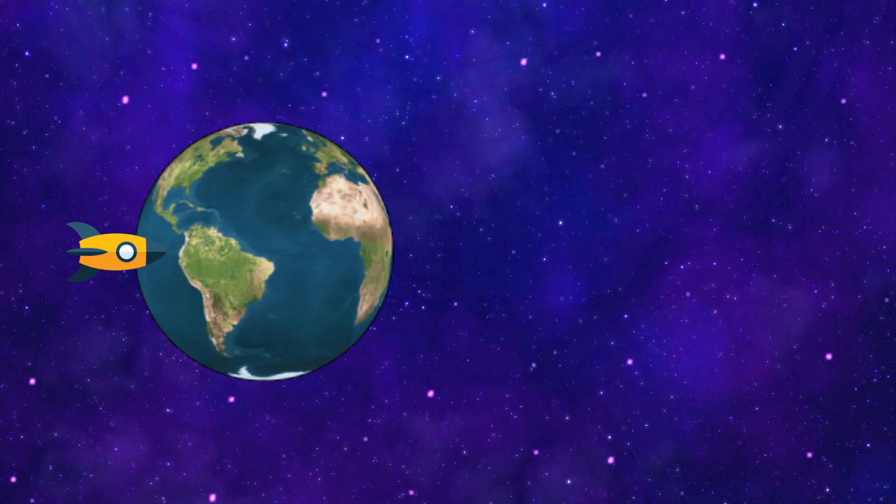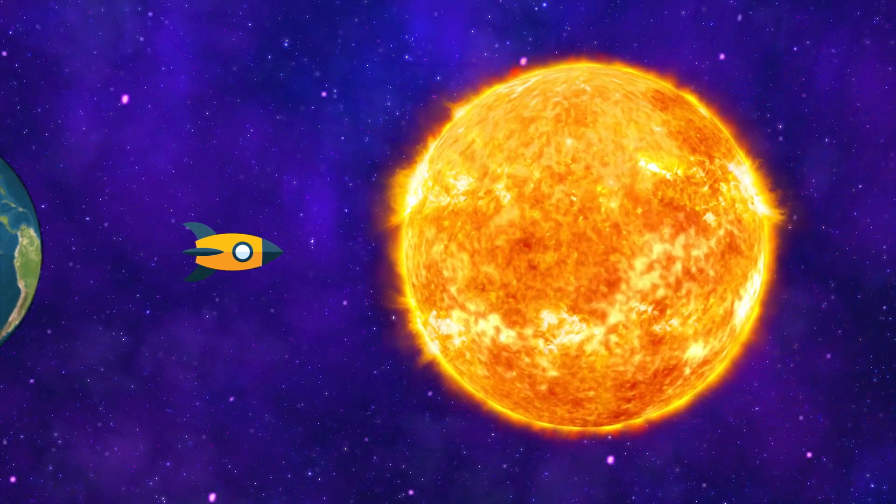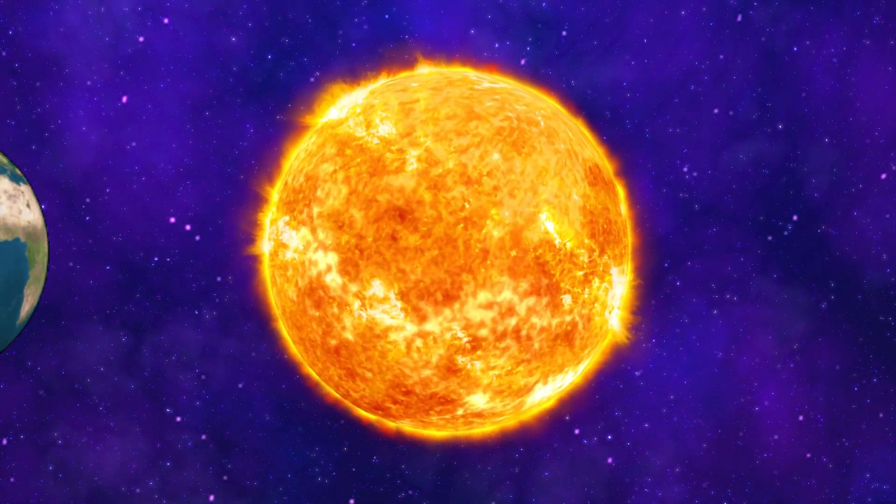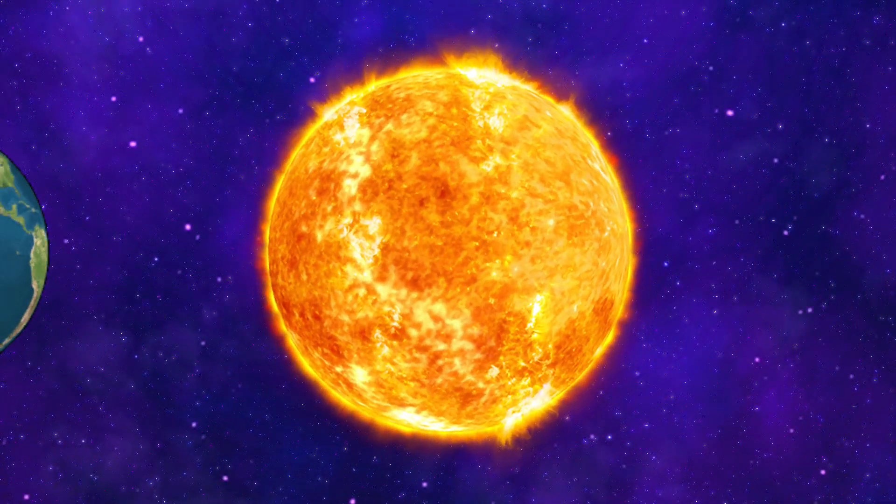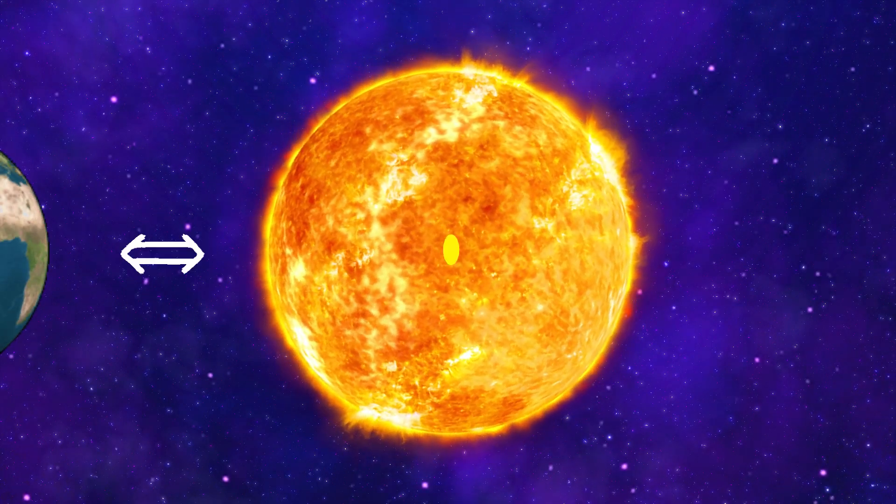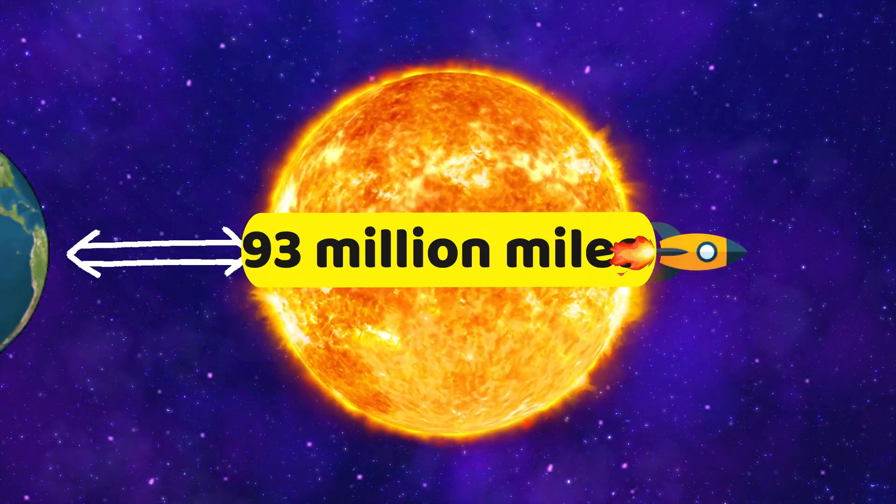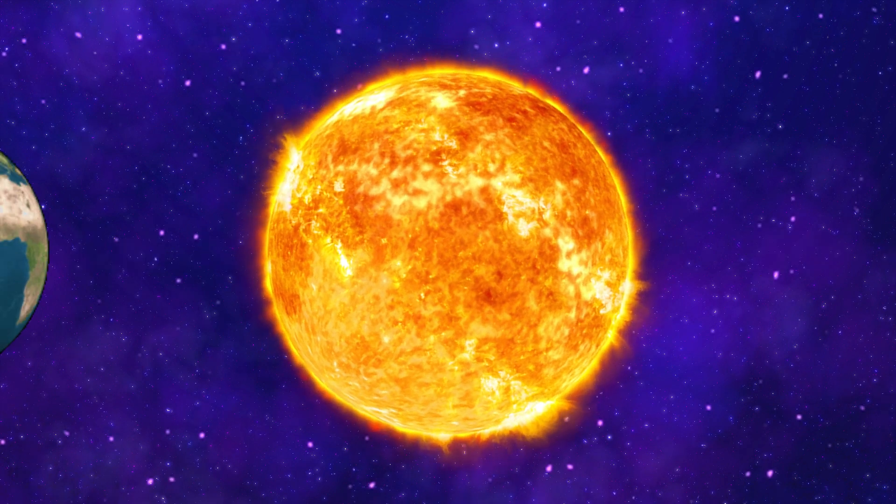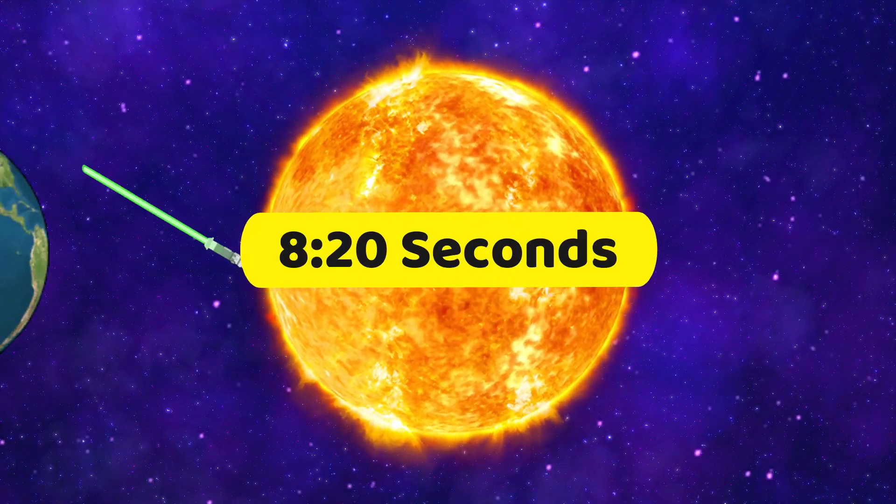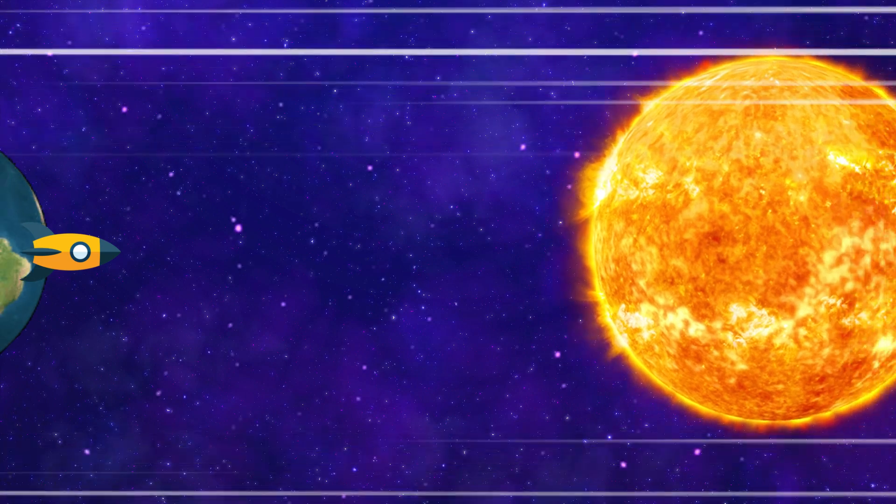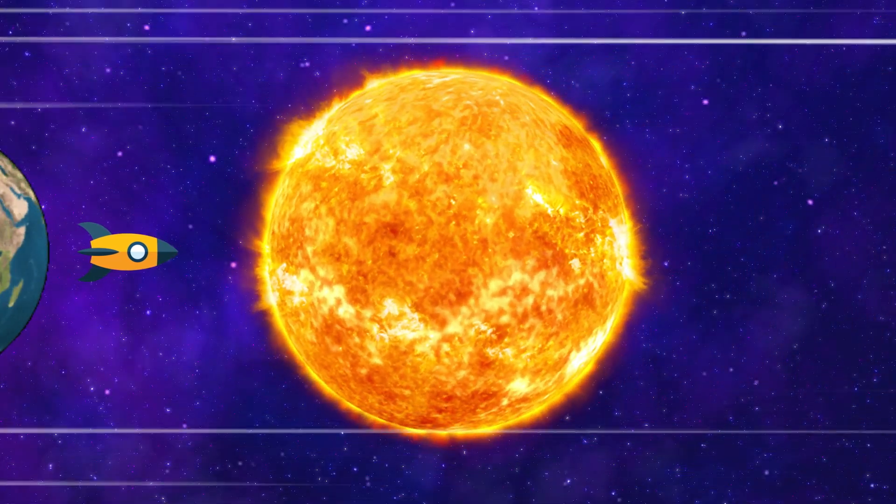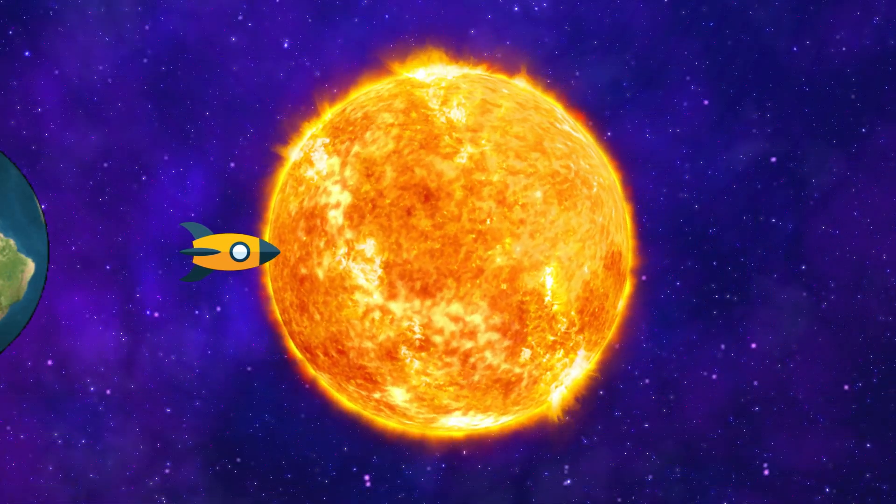Now let's head to our closest star, the Sun. The Sun is the source of most of the light and heat we receive on Earth. It is about 93 million miles away from us, which means it takes light about 8 minutes and 20 seconds to reach us from the Sun. So if we travel at the speed of light, it will take us the same time to get there.